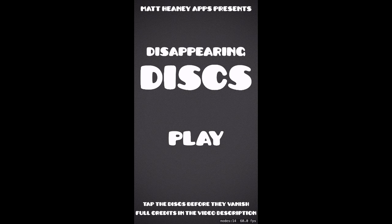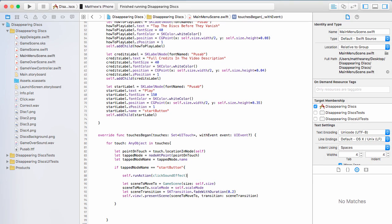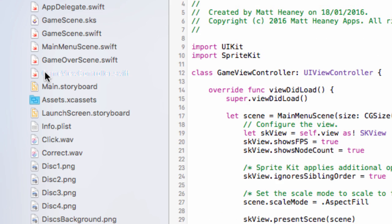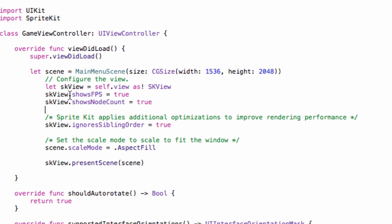The small thing to fix: you may notice in the bottom right-hand corner there are two little labels telling us how many nodes are on screen and our frames per second — running at 60, which is great for development, but when your game is finished you don't want those showing. Let's jump into Xcode, into GameViewController, and find skView.showsFPS — set it to false — and skView.showsNodeCount — also set to false. And that's it, we turn those off because they're development tools you don't want in the final version.